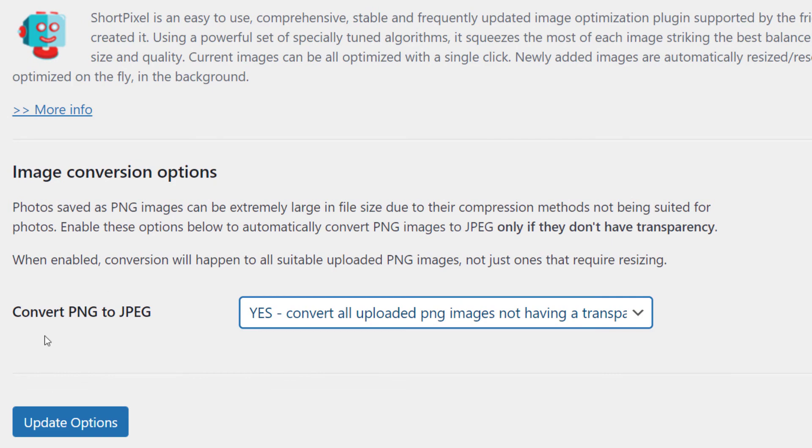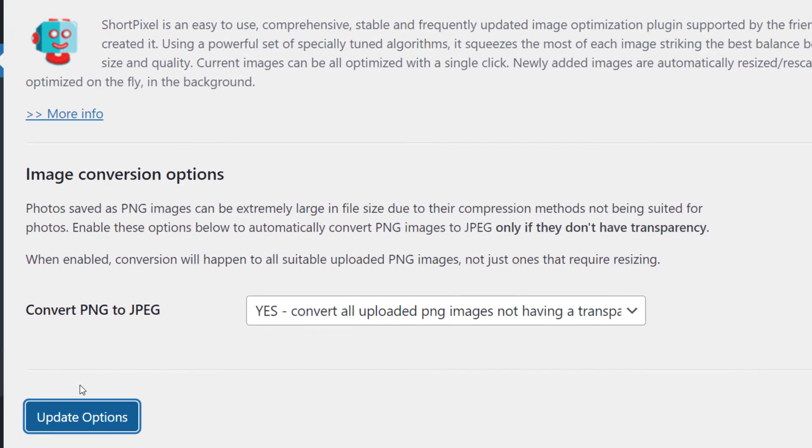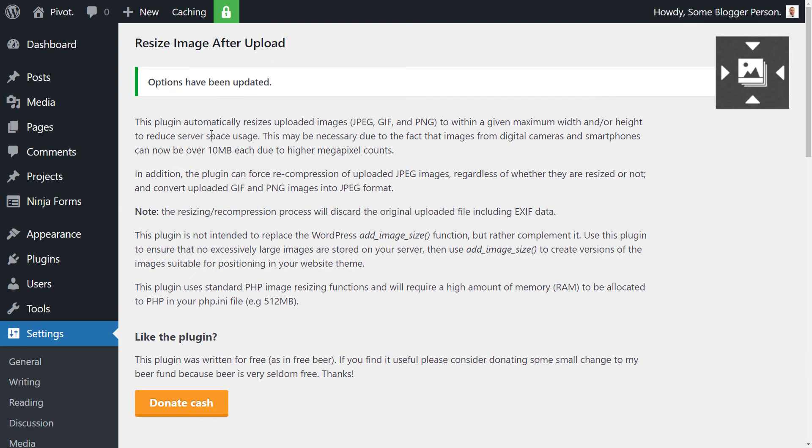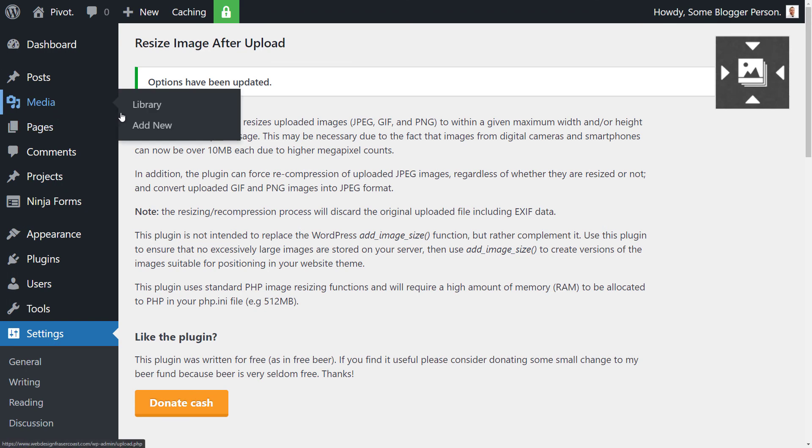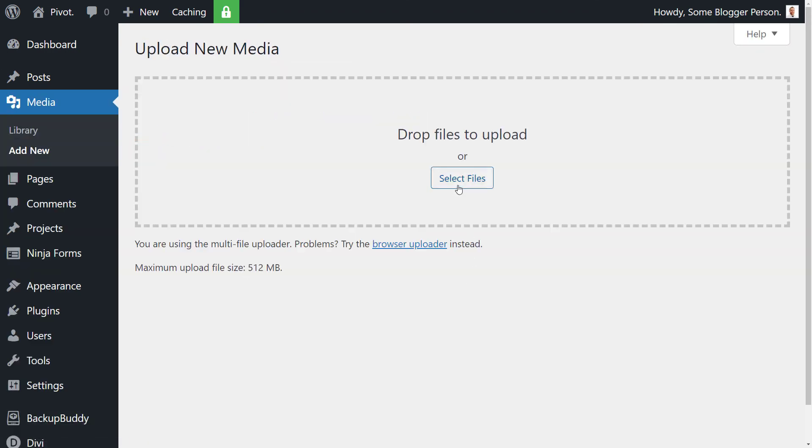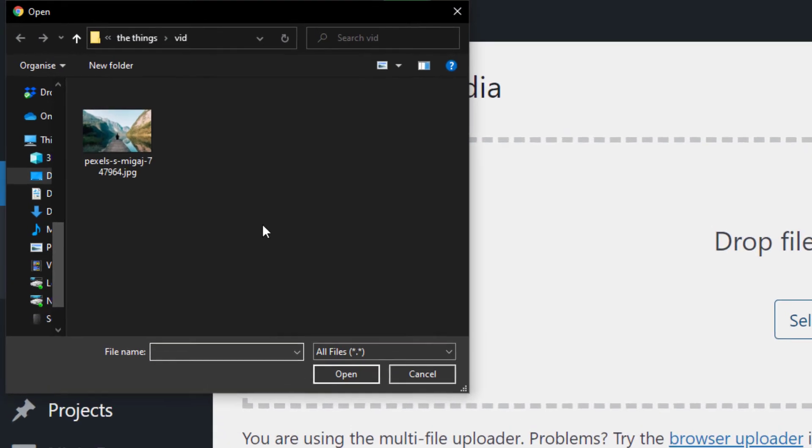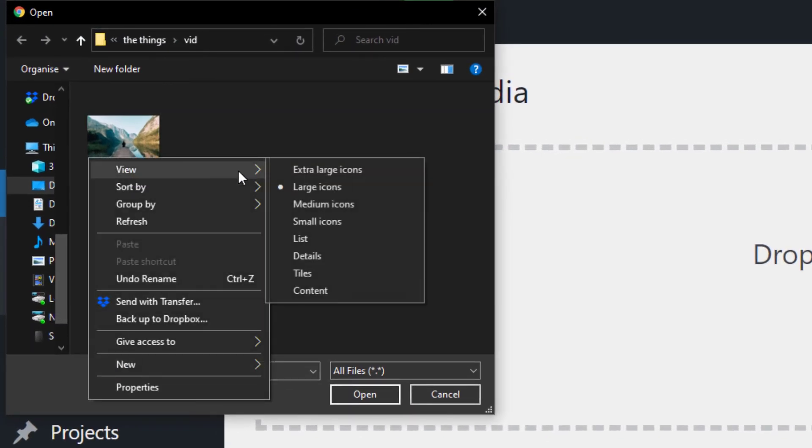So I'm happy with all that, I'm going to click update options. Then I'm going to go into our media and add new to re-upload our file. I go to select files. This is our image here.